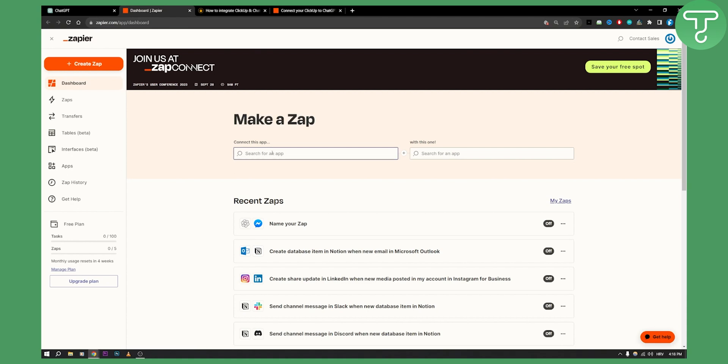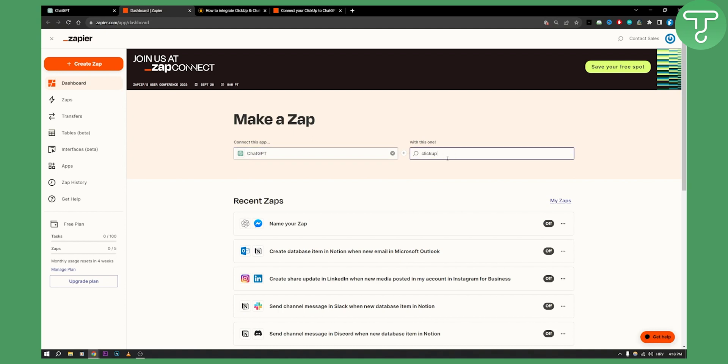So if you go here and just type in ChatGPT, as you can see you can click ChatGPT and then we can go here and click ClickUp.